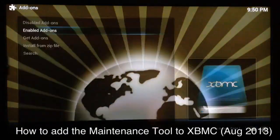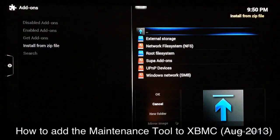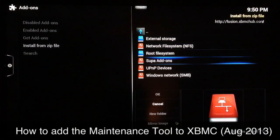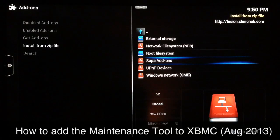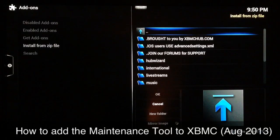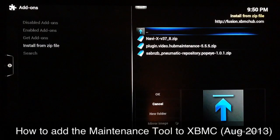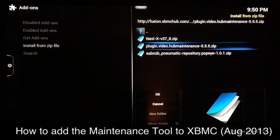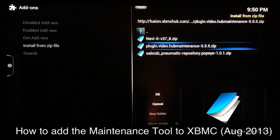Go to Add-ons and go to Install from Zip. When this opens up, go to your Fusion sources — whatever you saved them as, that's what they'll be listed as. I saved mine as Super Add-ons, so I'll go into that. You want to find Programs, and right there in the middle you can see XBMC Hub Maintenance. Go ahead and install that — all you have to do is click on it and wait a couple seconds.